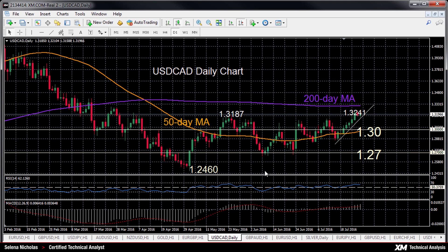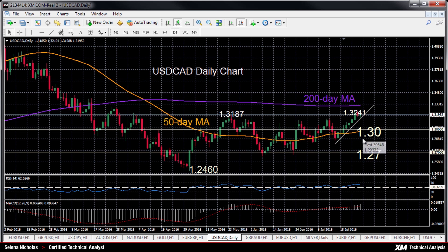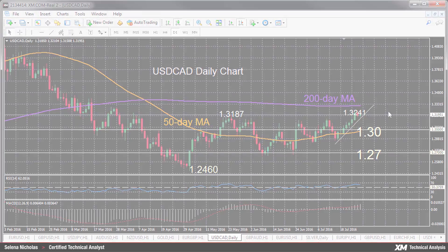Looking at the longer range medium term, the outlook looks neutral with sideways action and the market trapped between 1.27 and the 1.3240 area. Thank you for watching and have a great day.